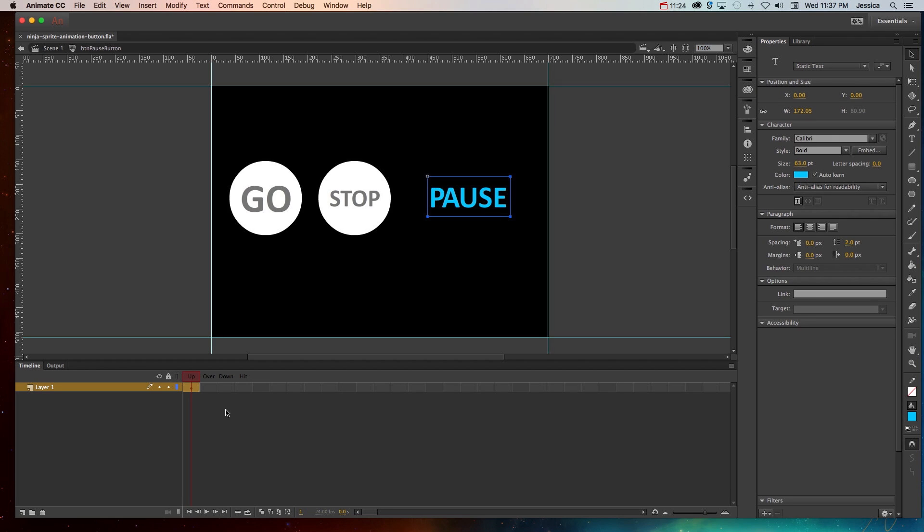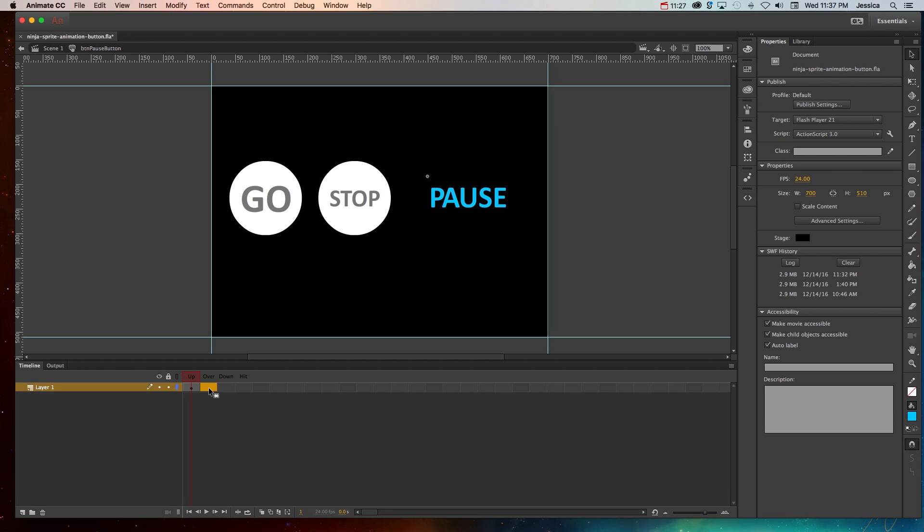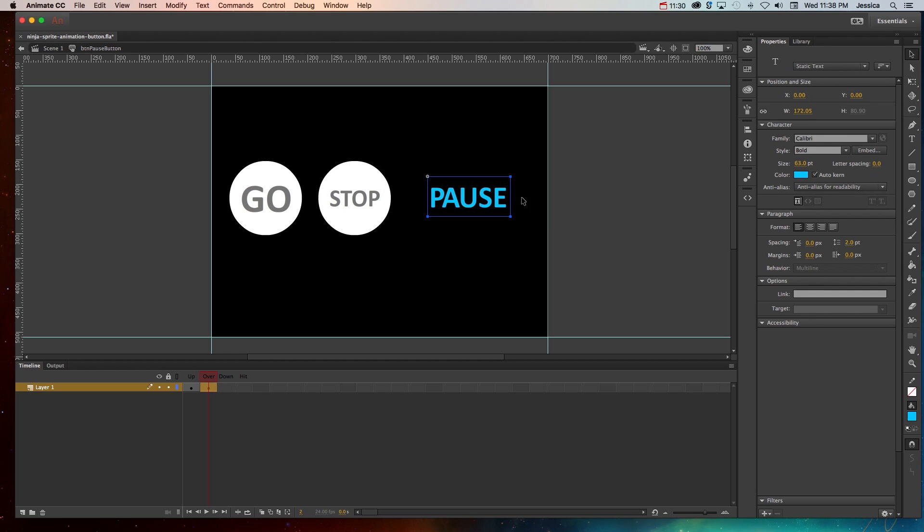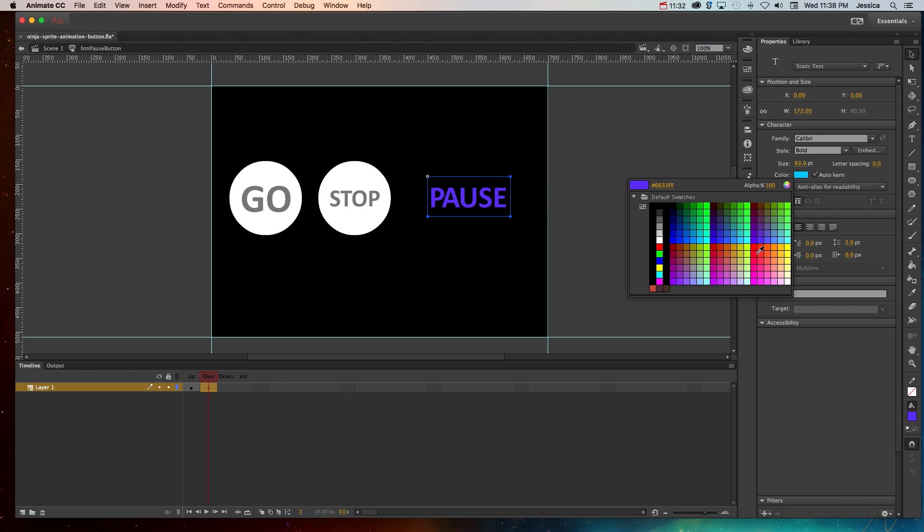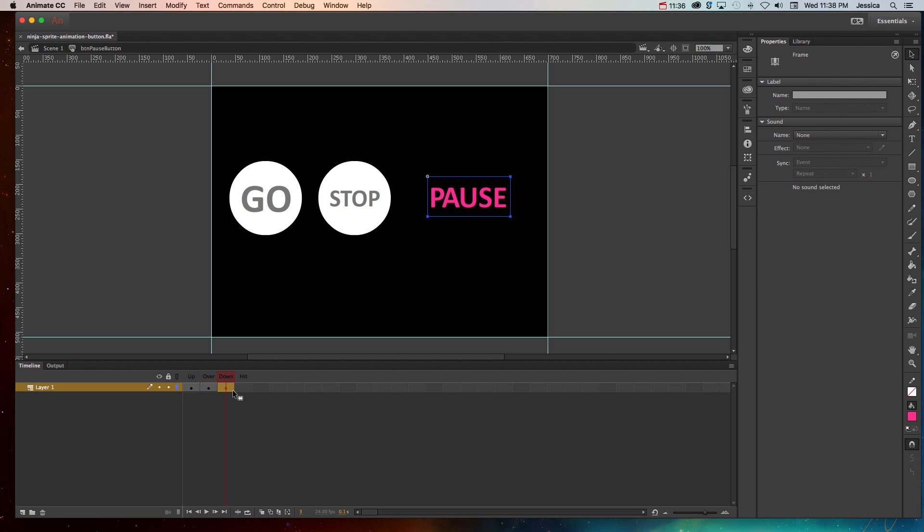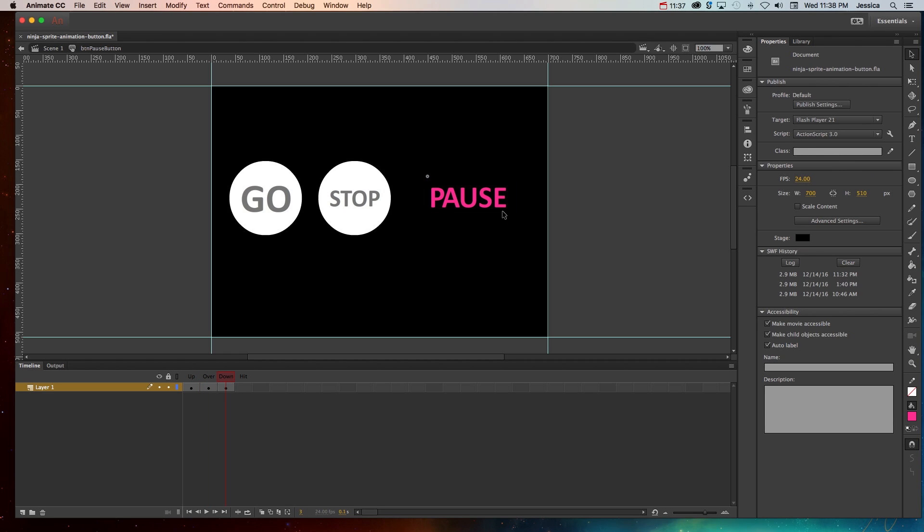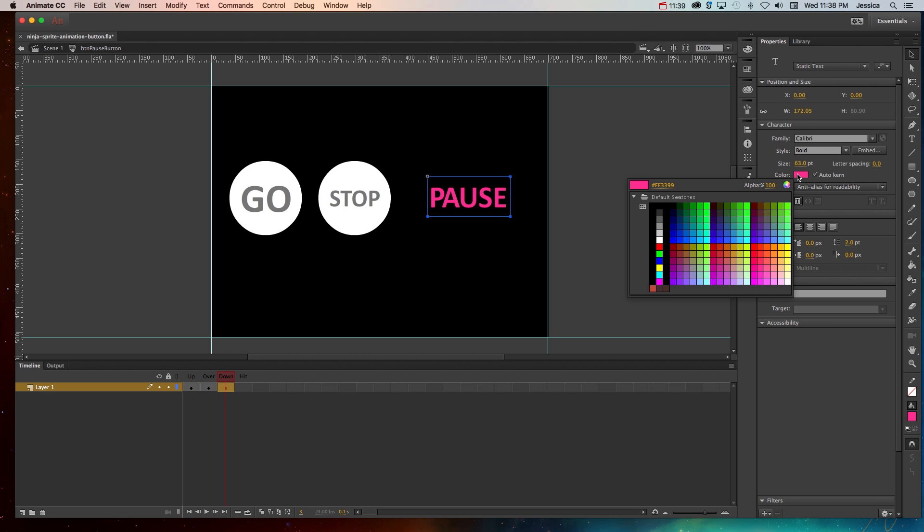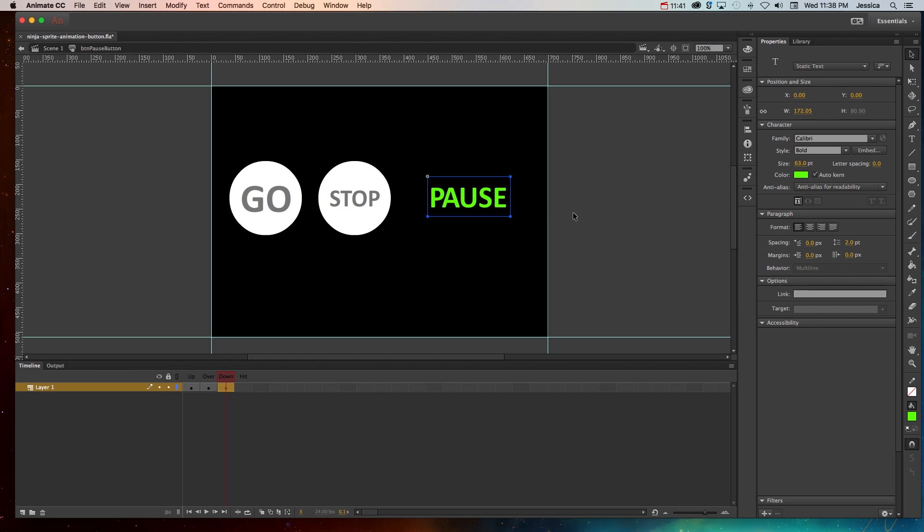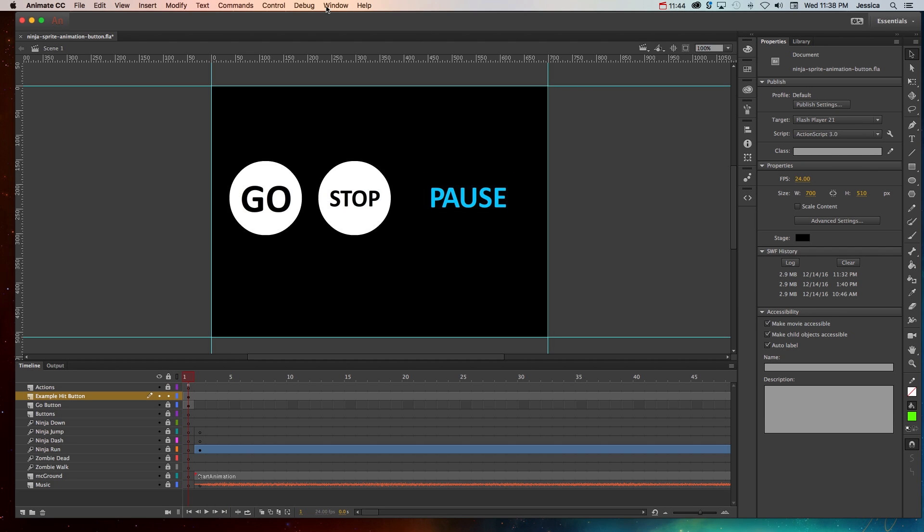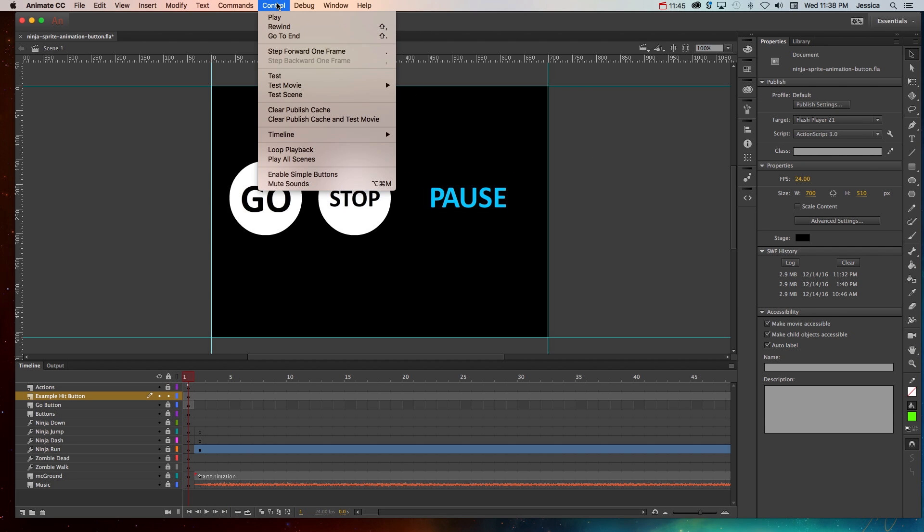Go inside of it and for each of these states I'll go ahead and hit F6 to create a keyframe and I'll change this font color. So this one is going to turn pink when we hover over it, F6 which will be the down state. So I'll make this green and we'll go back to scene one so you can see the simple buttons.